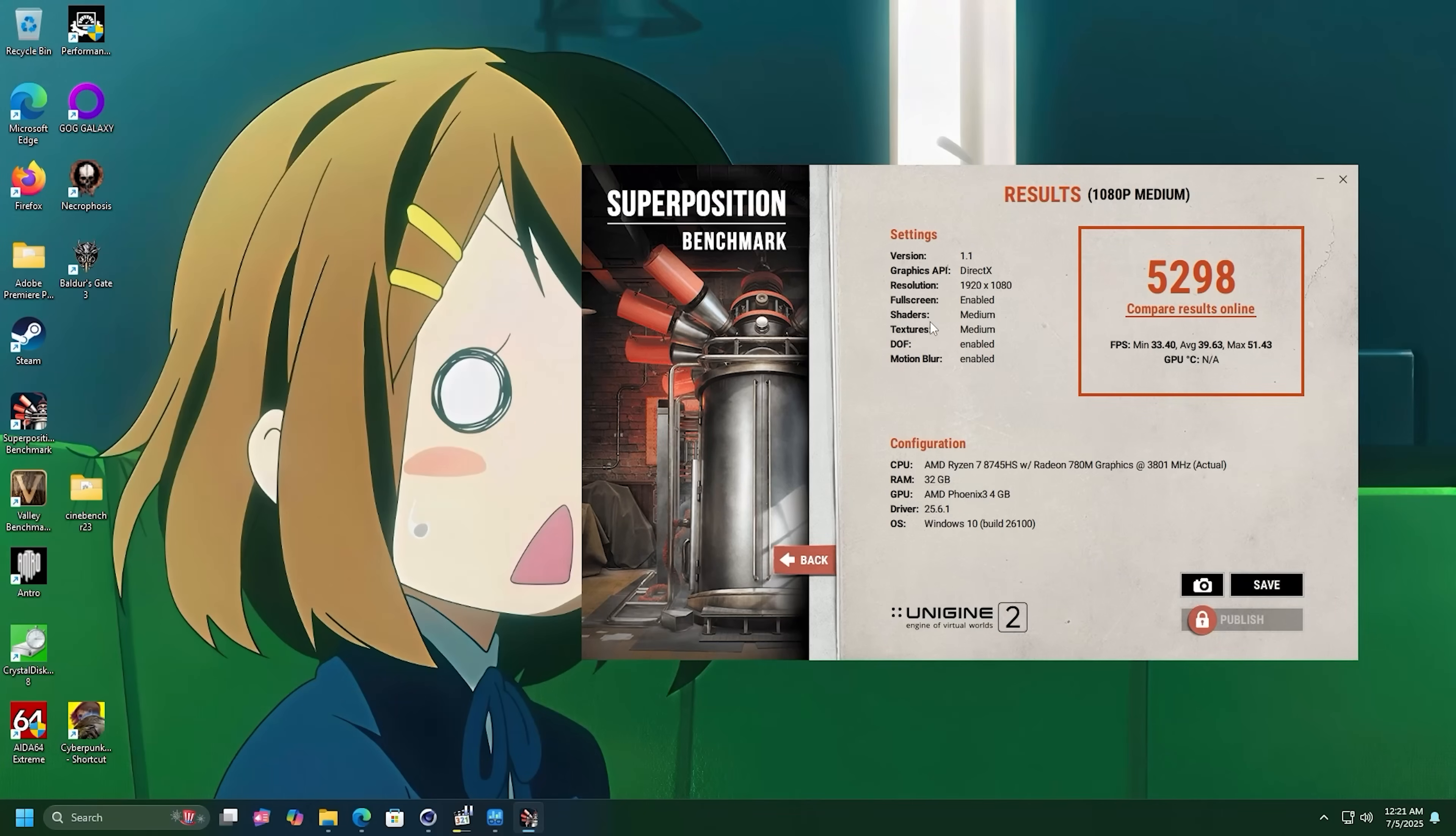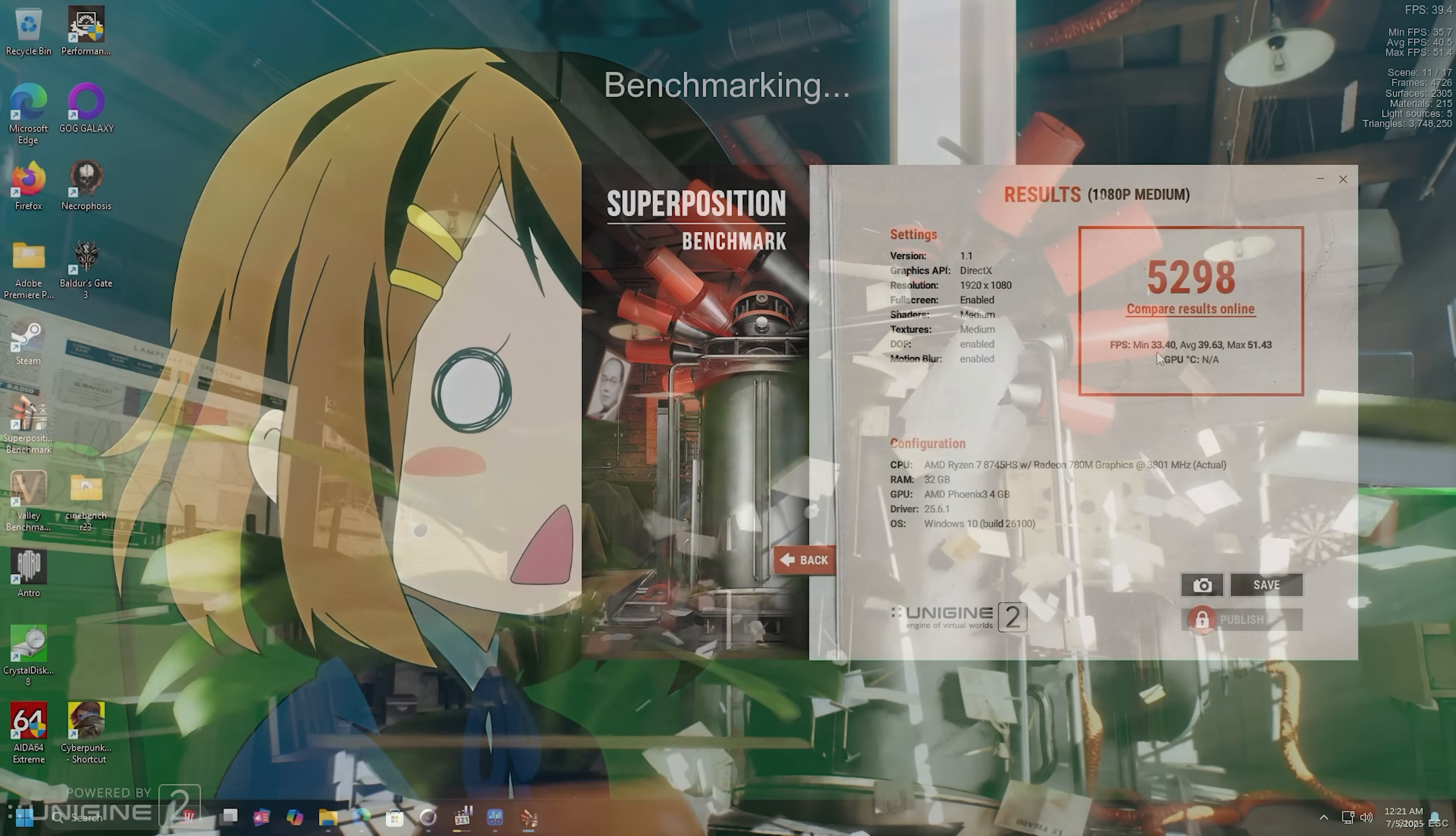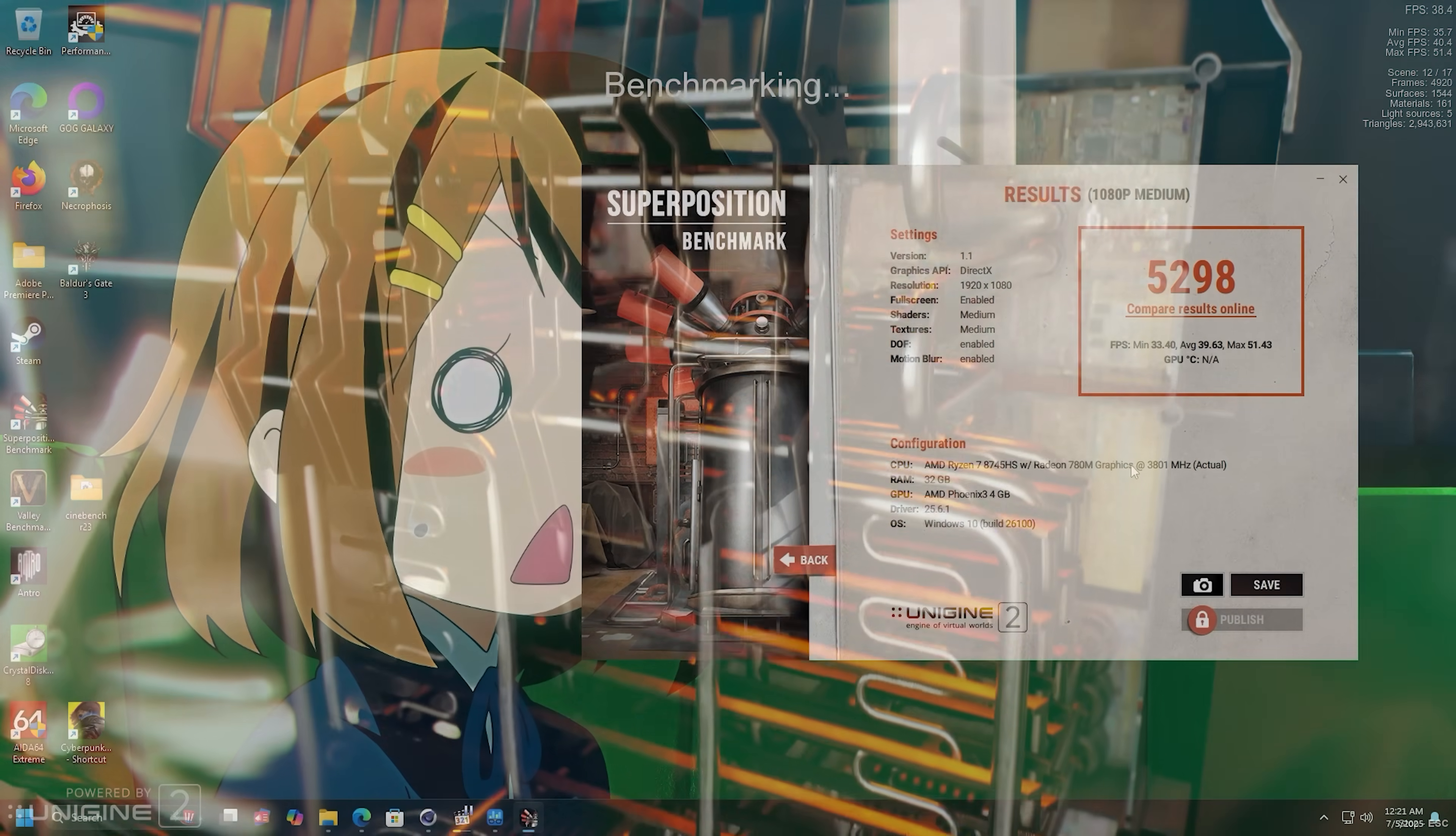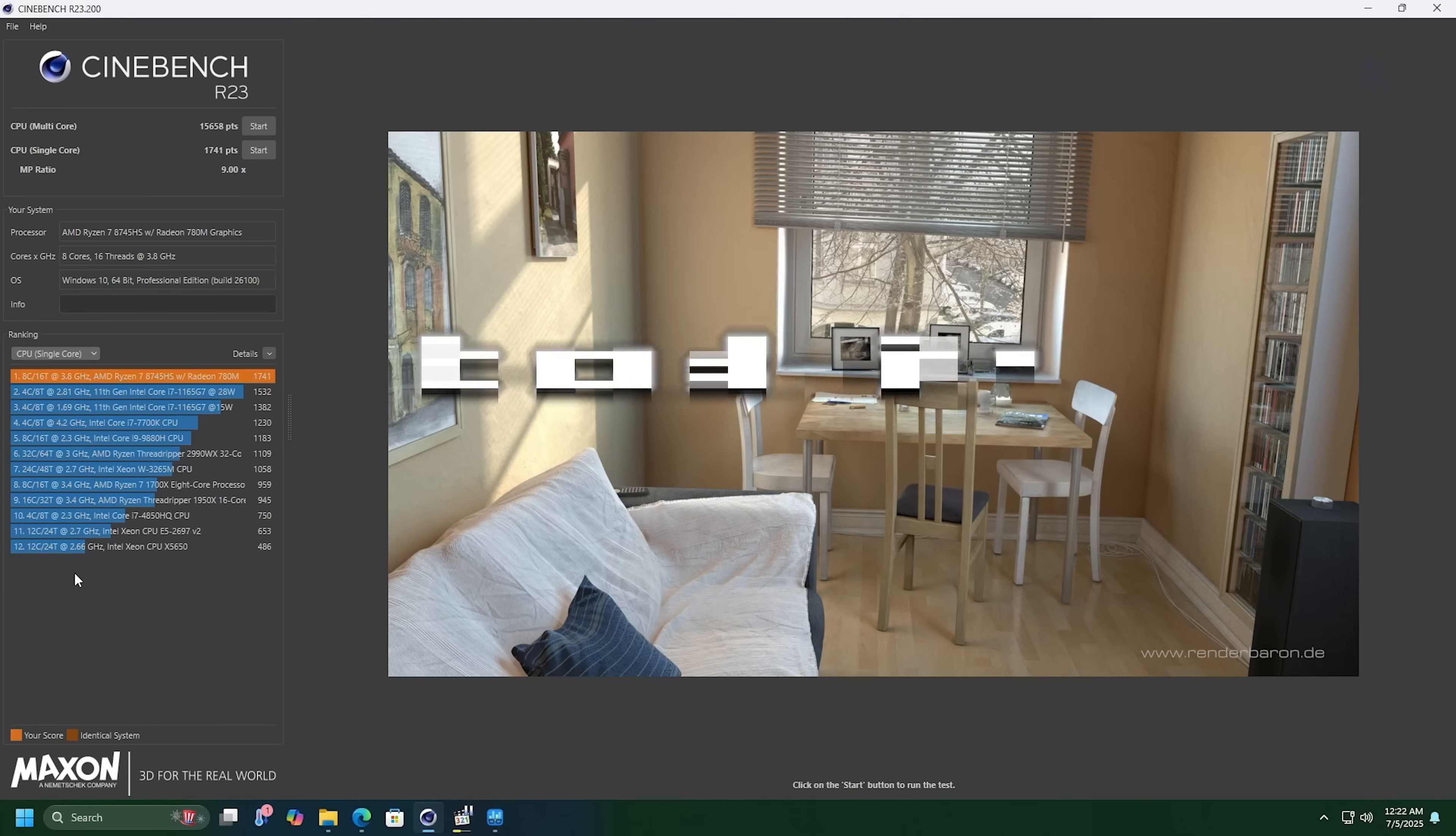Let's take a look at Superposition running at 1080p on medium. This does CPU and GPU quite a bit. Average score 39.63. The minimum never dropped below 30. 33.40. Our overall score is 5,298. So let me know what you got if you're playing along at home.